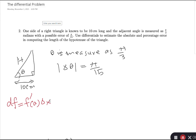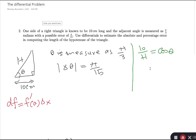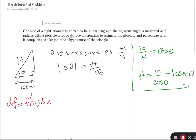First, I want to find the function f — here h — so I can take its derivative and form the differential. The function needs to connect h and theta. I observe that 10 over h equals cosine of theta, which means h equals 10 over cosine theta, so h(θ) = 10·sec(θ).